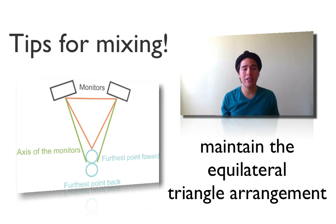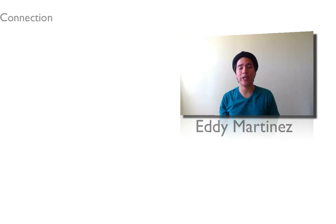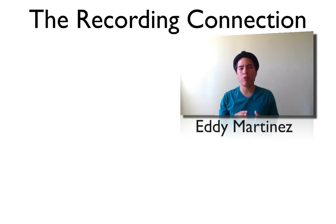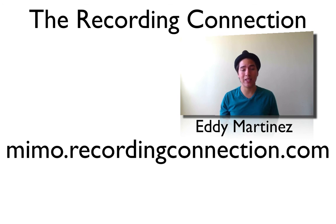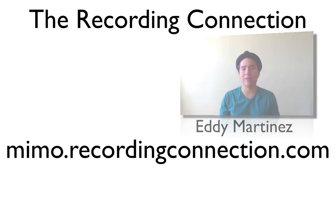So I hope this helps. This has been Eddie Martinez over here with The Recording Connection. And one more quick tip, don't forget to check out Music is My Oxygen for more things that you love about music. And I'll catch you guys on the next video.